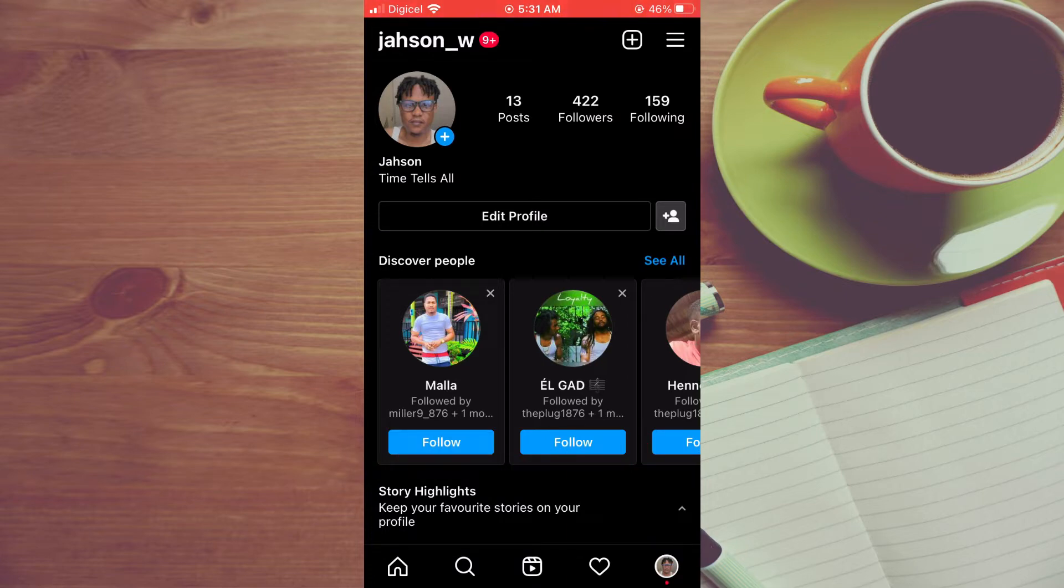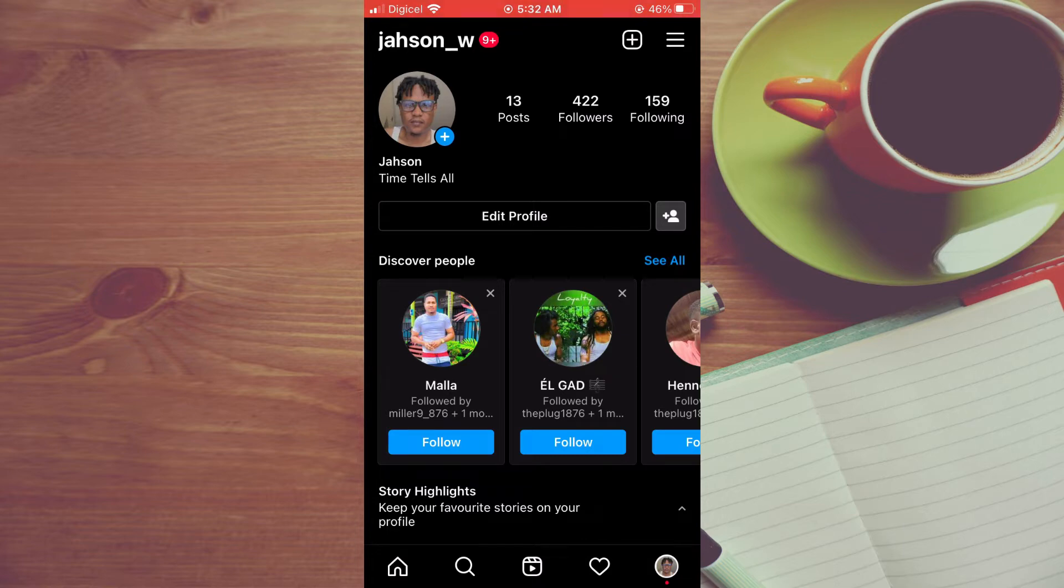The first thing you'll need to do is go onto Instagram, then you want to tap on your profile page in the bottom right hand corner.